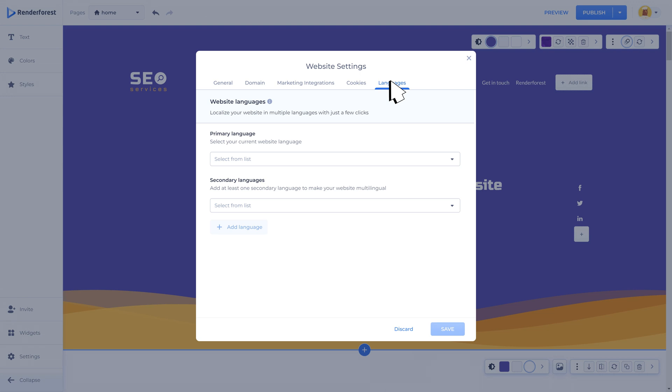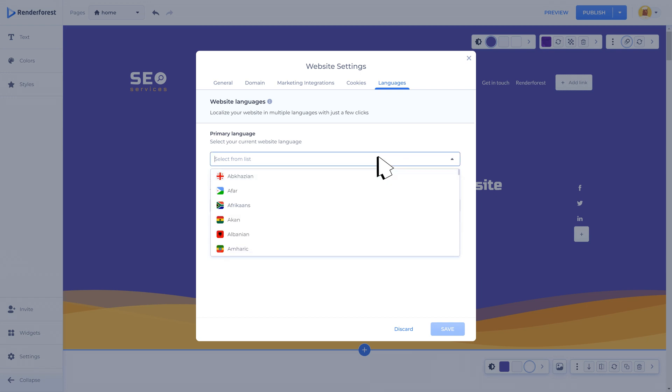Languages: Renderforest website builder also allows you to create a multi-language website. The latter will help you expand your reach and make contact with a much wider audience. There is a wide set of languages you may select for your website. The structure should be the following: primary language, which will be the main language your website will be loaded with, and you may have multiple secondary languages added to your website.